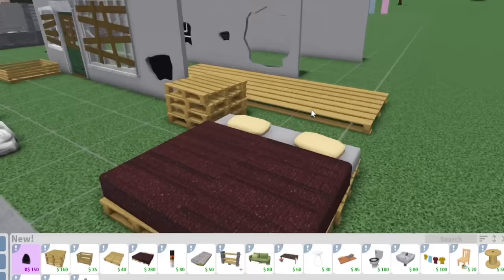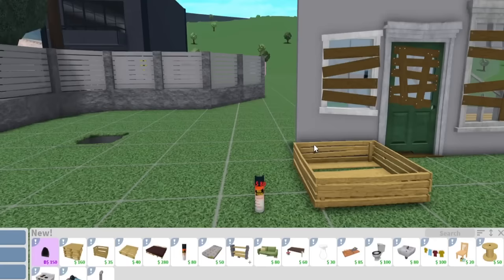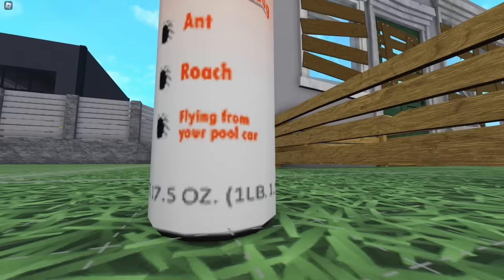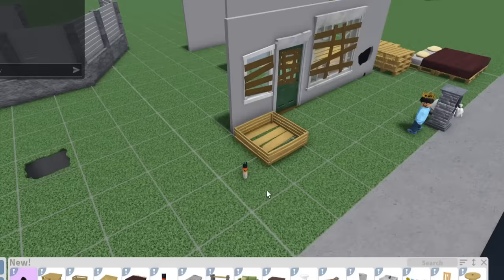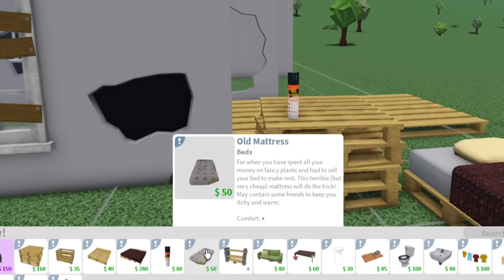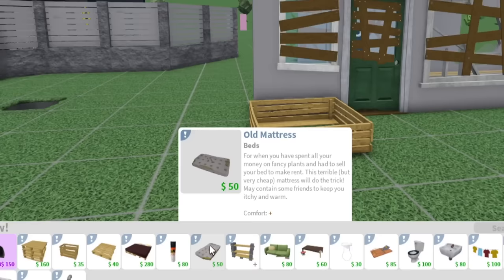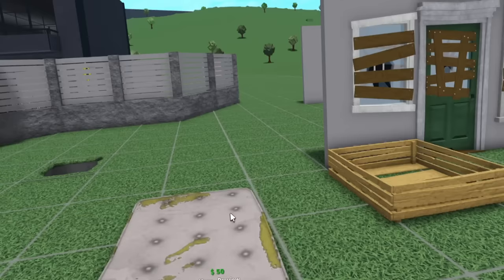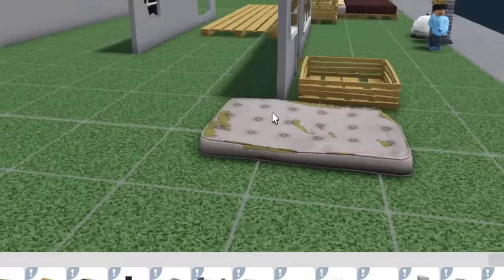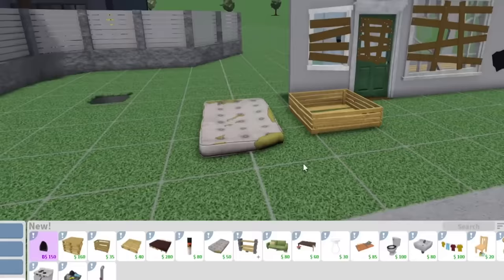We got a Bug Be Gone spray. Eliminate all bugs with Bug Be Gone, guaranteed to eradicate both insect bugs and technical bugs. Keep away from children and animals. Then we also have an old mattress. When you have spent all your money on fancy plants and had to sell your bed to make rent, this terrible but very cheap mattress will do the trick. May contain some friends to keep you itchy. What, are there roaches in this game? Are there roaches that come with this? That'd be so funny. Wow, $50. Oh, building a house on a budget is gonna be so good now.